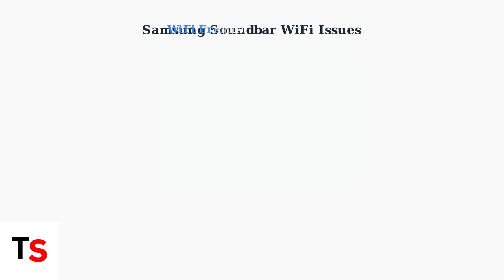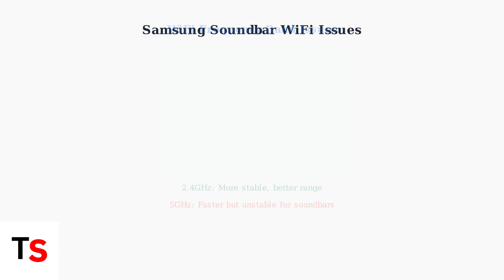Wi-Fi frequency bands significantly impact stability. The 5 GHz band offers higher speeds, but is less stable for soundbars. The 2.4 GHz band provides better range and reliability.